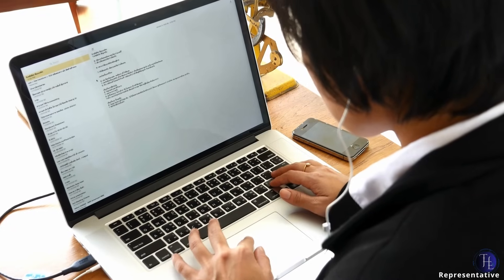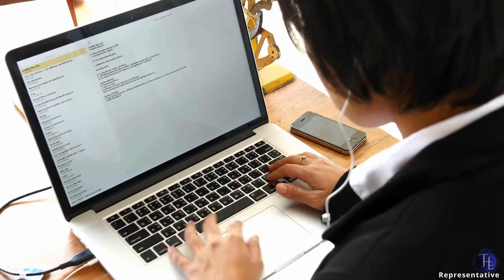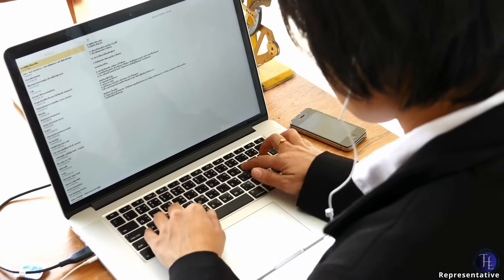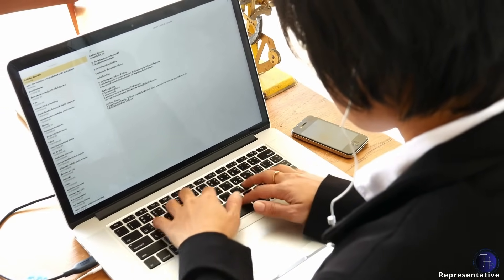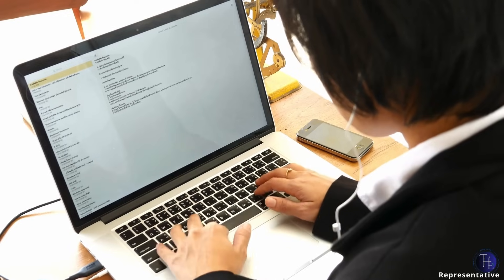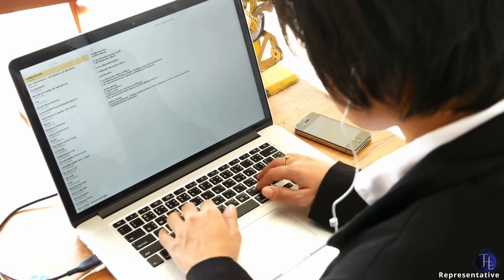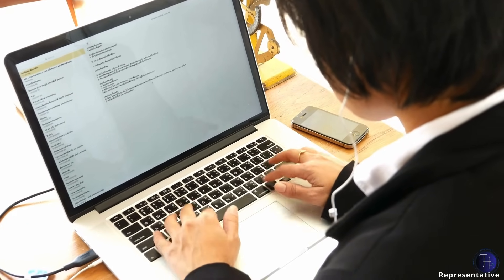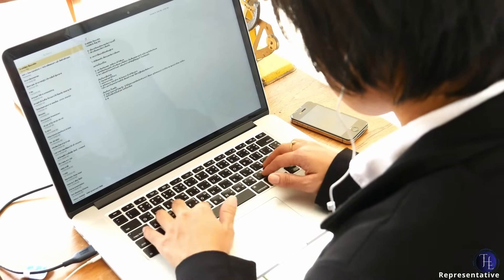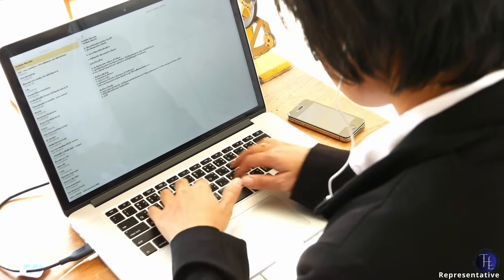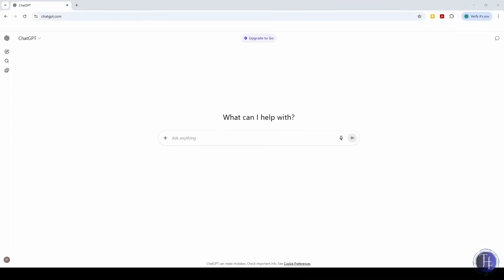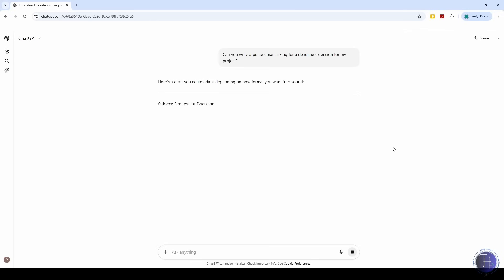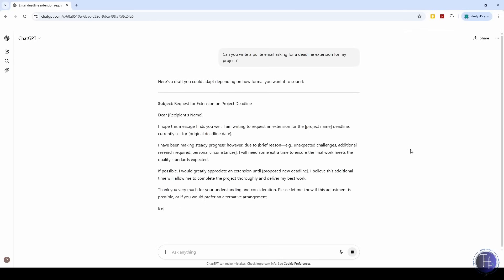Sometimes we have to write a formal email or message, maybe to our boss, a teacher, or a client, and we just don't know how to start. We sit there thinking, how do you say this nicely without sounding awkward? We go to ChatGPT and say, can you write a polite email asking for a deadline extension for my project? And just like that, it gives us a professional, friendly email. We can tweak a word or two, but 90% of the work is already done.